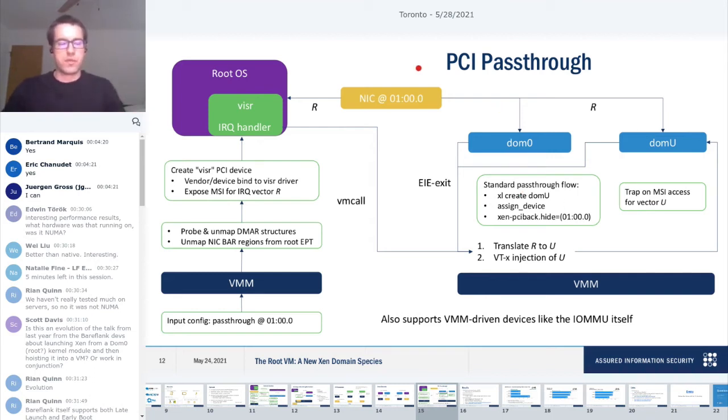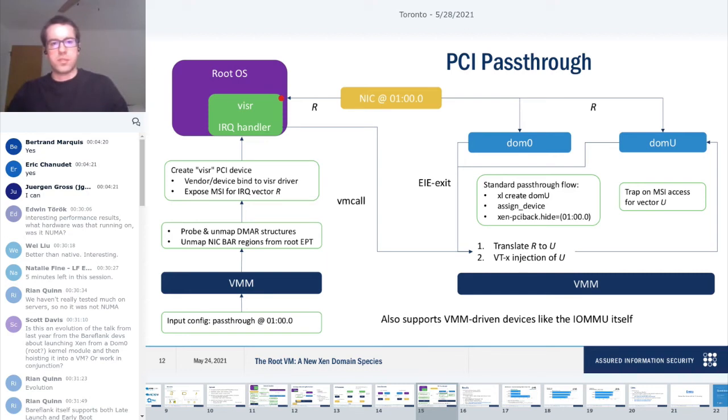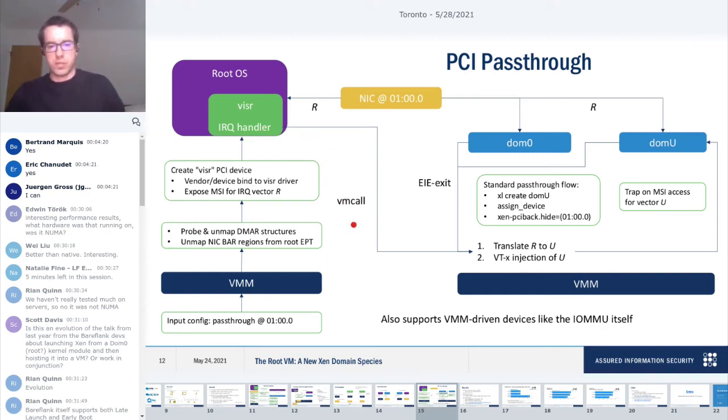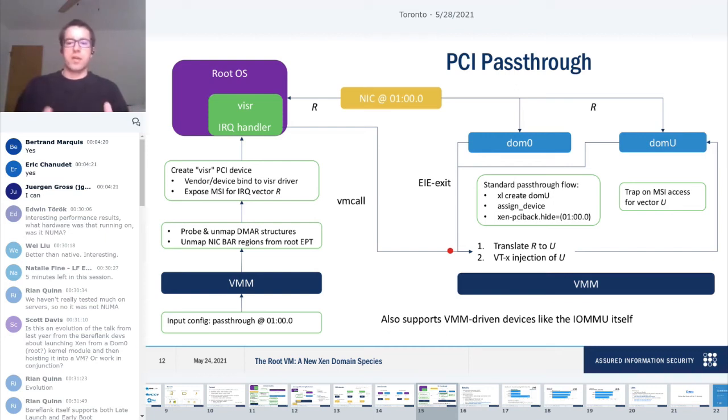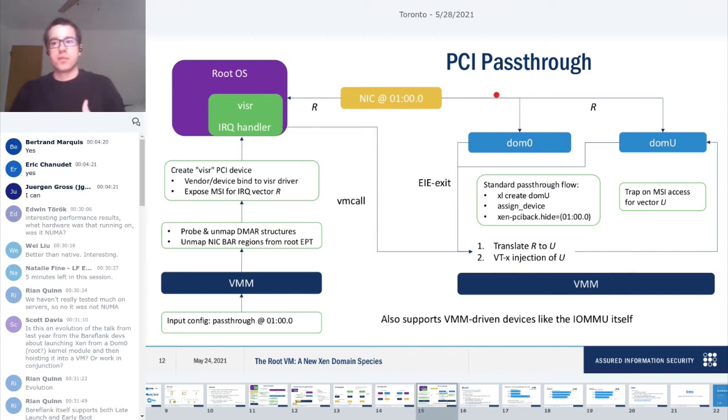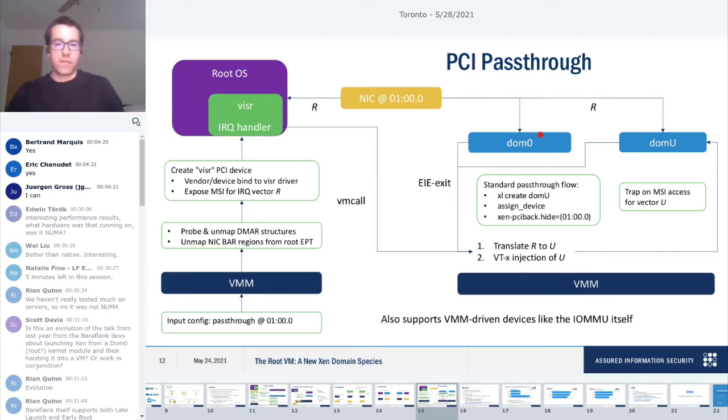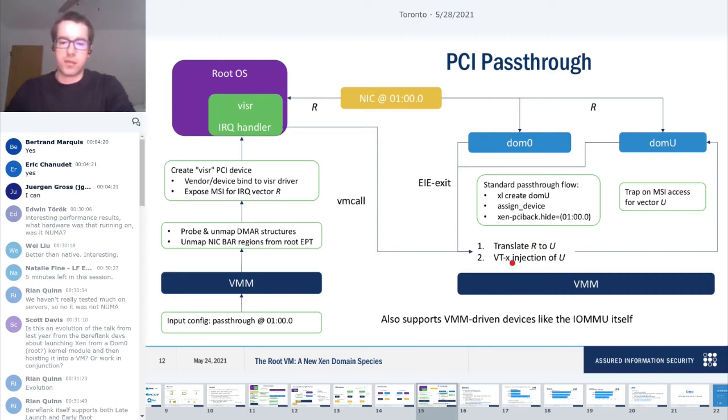It's an emulated PCI device that is close to what you're passing through, but the vendor device IDs are changed so that it binds to the visor driver running in the root domain. You need to expose MSI capability so that you can get a vector from the root domain. Eventually the interrupts are going to be firing and you need to be able to handle those because they don't trap to the hypervisor. For the standard pass-through flow, you create a DomU and we're passing this NIC to a DomU.